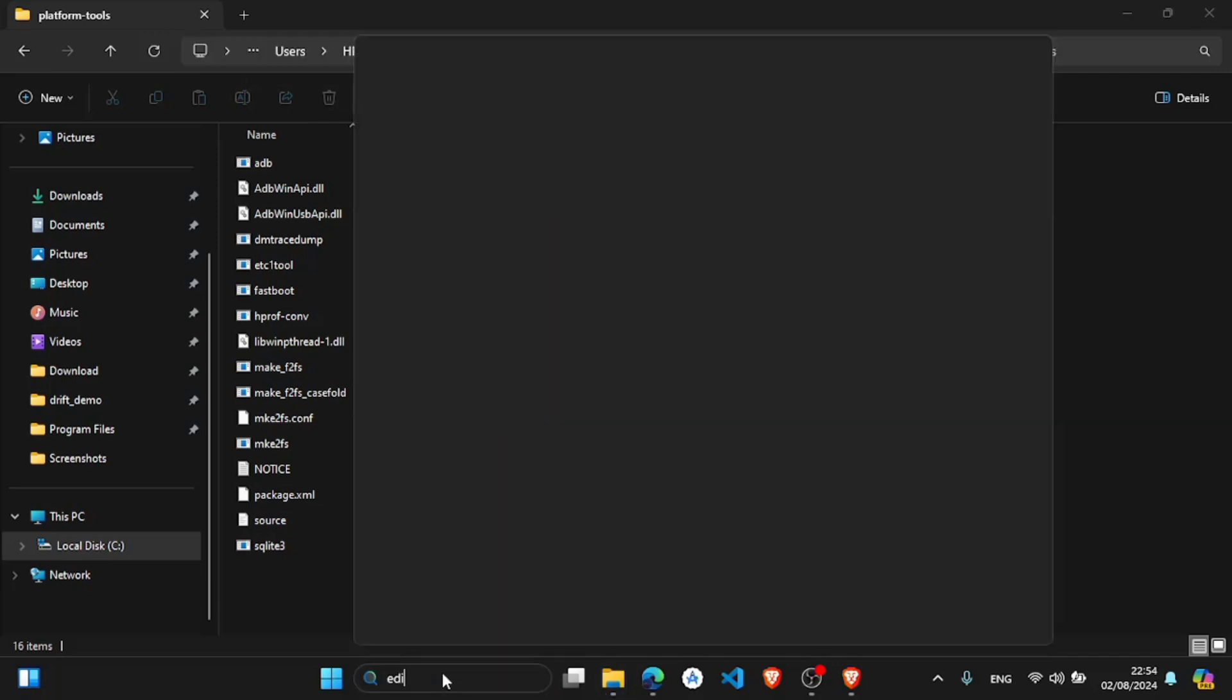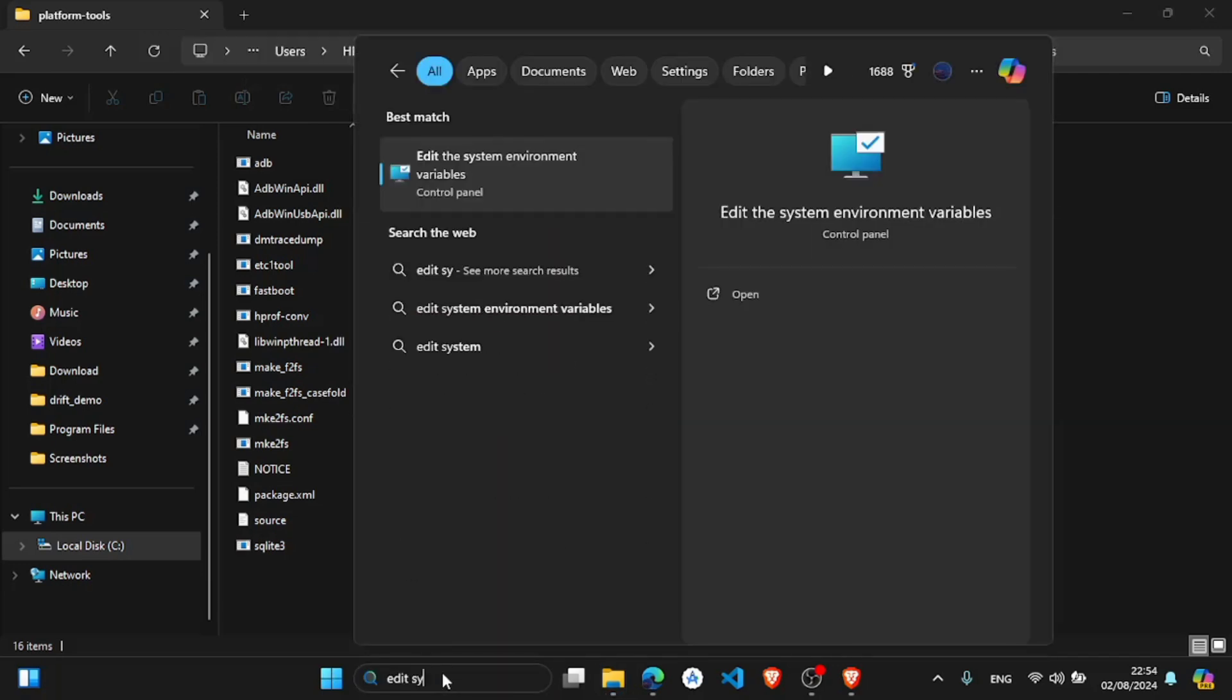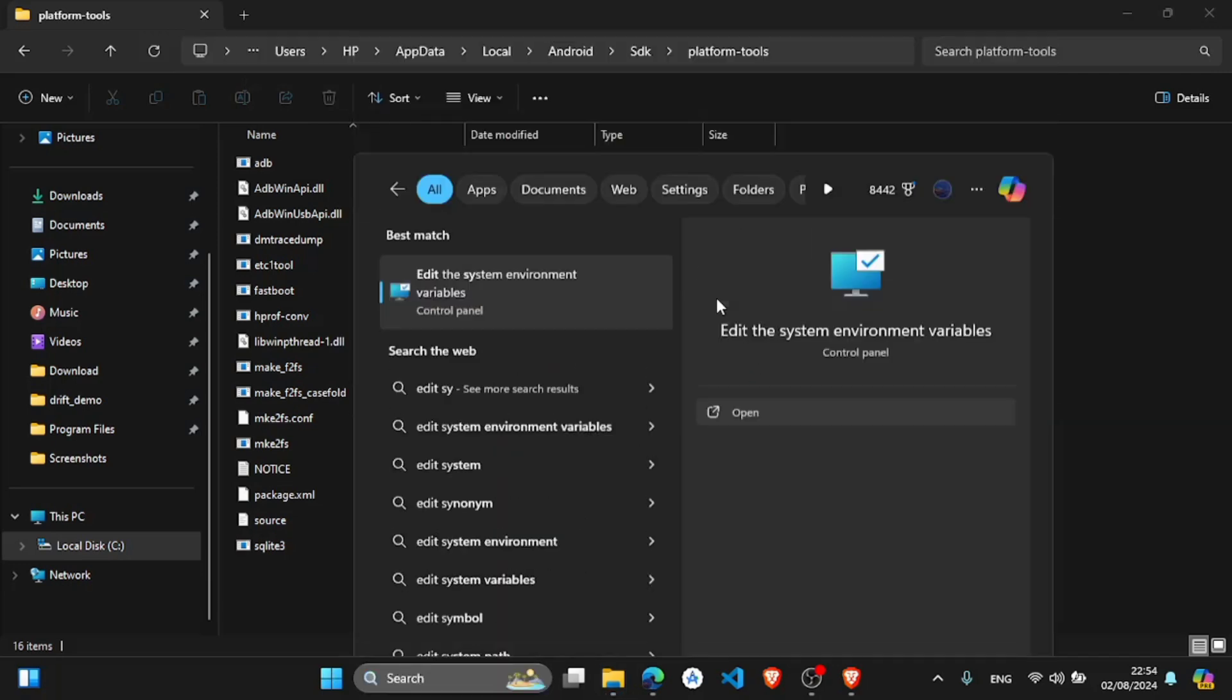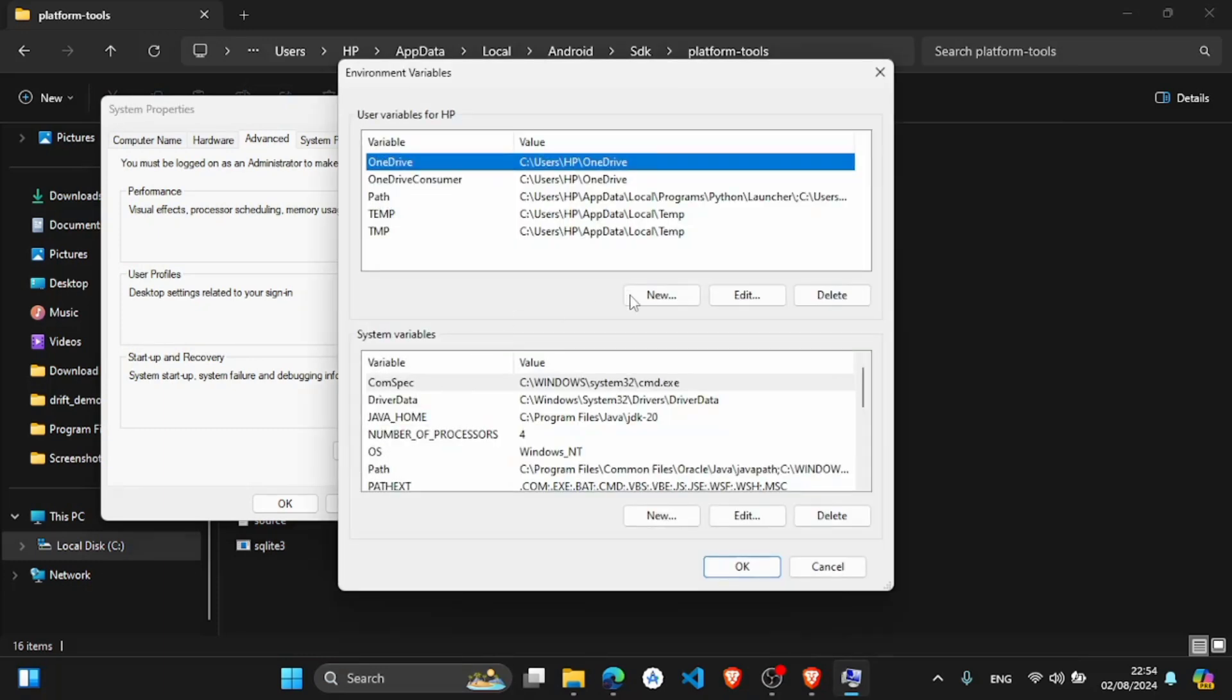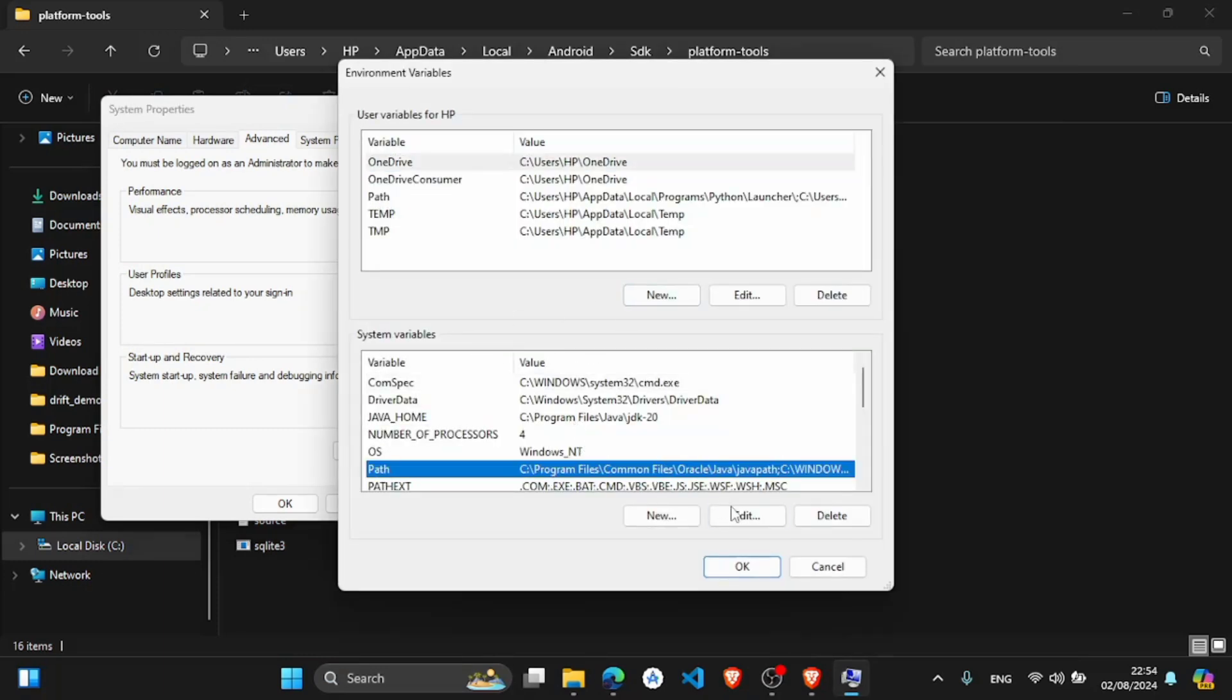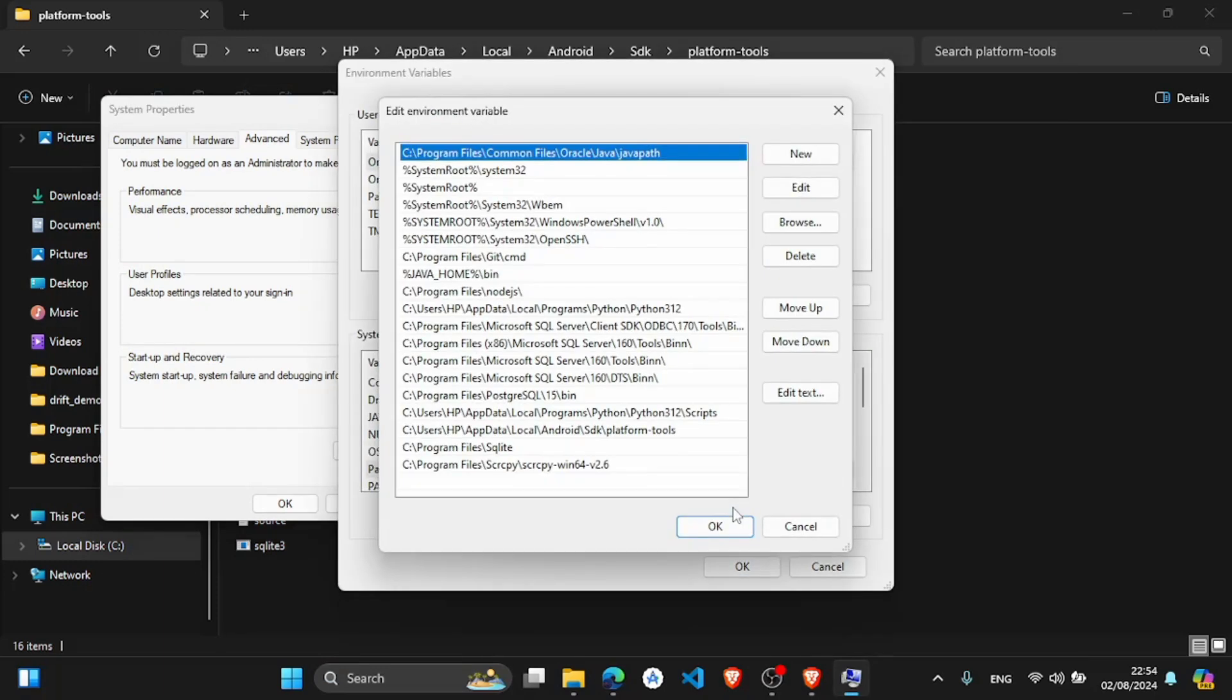Again, edit system variables. Now in the environment, and again in the system variables, in the path, edit.